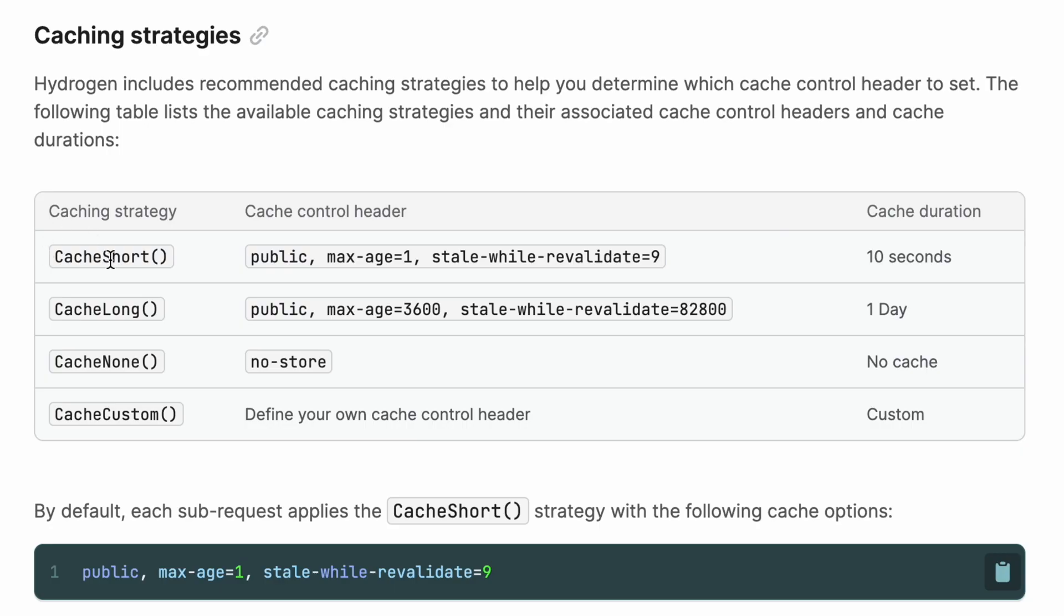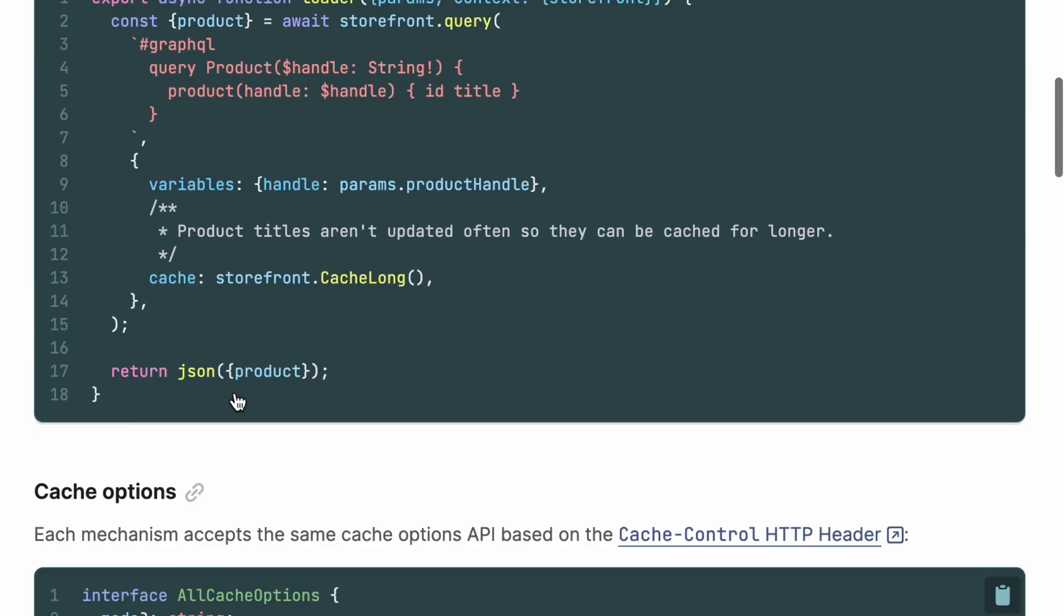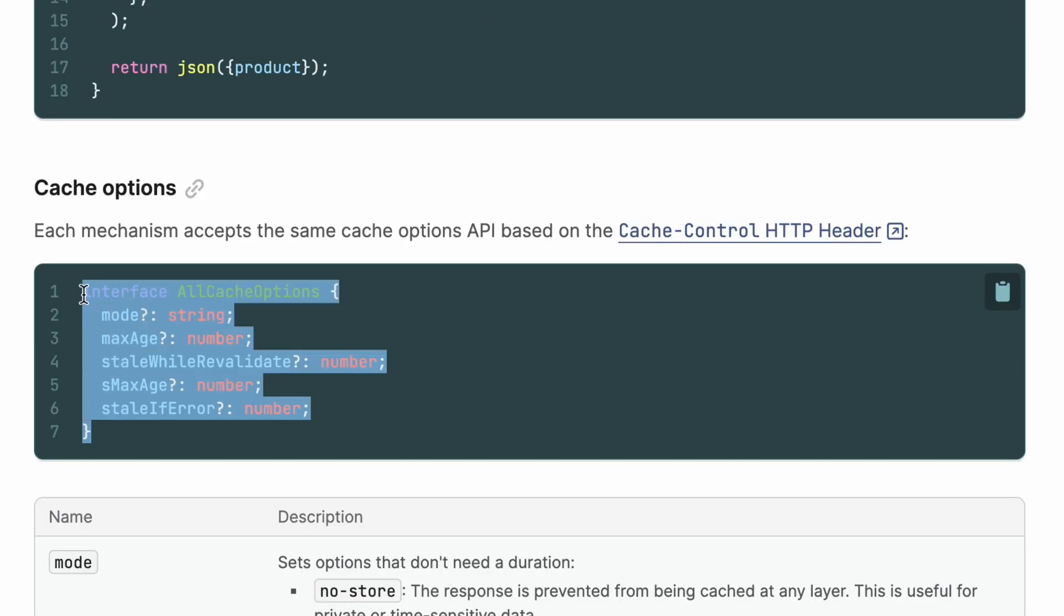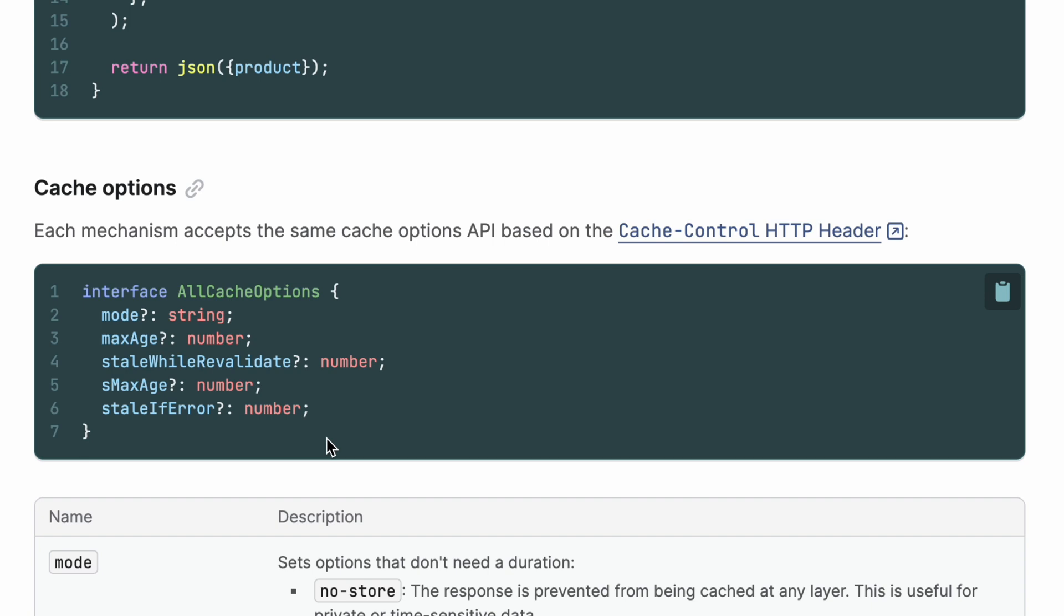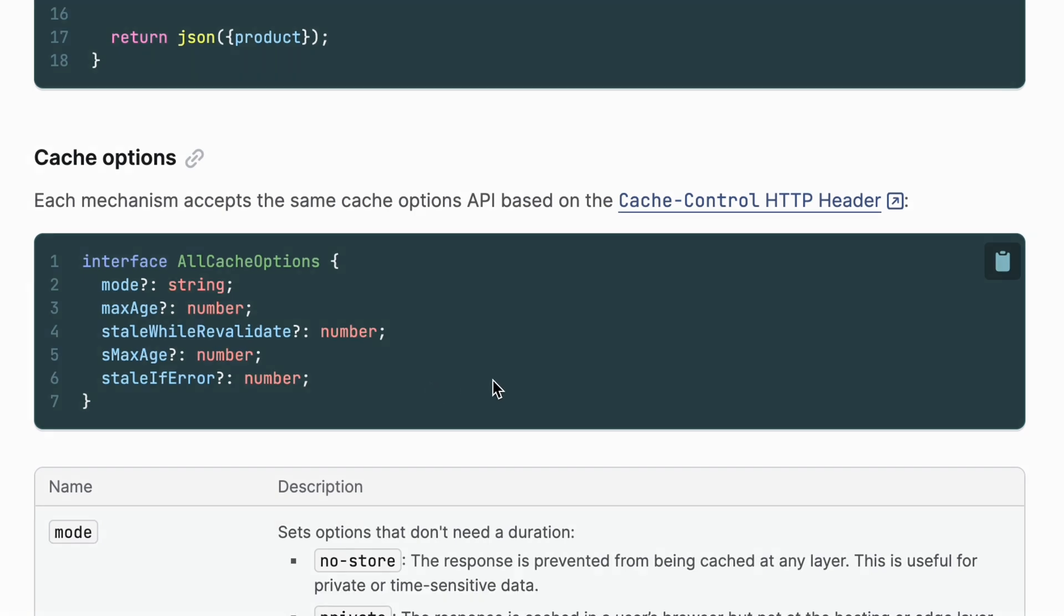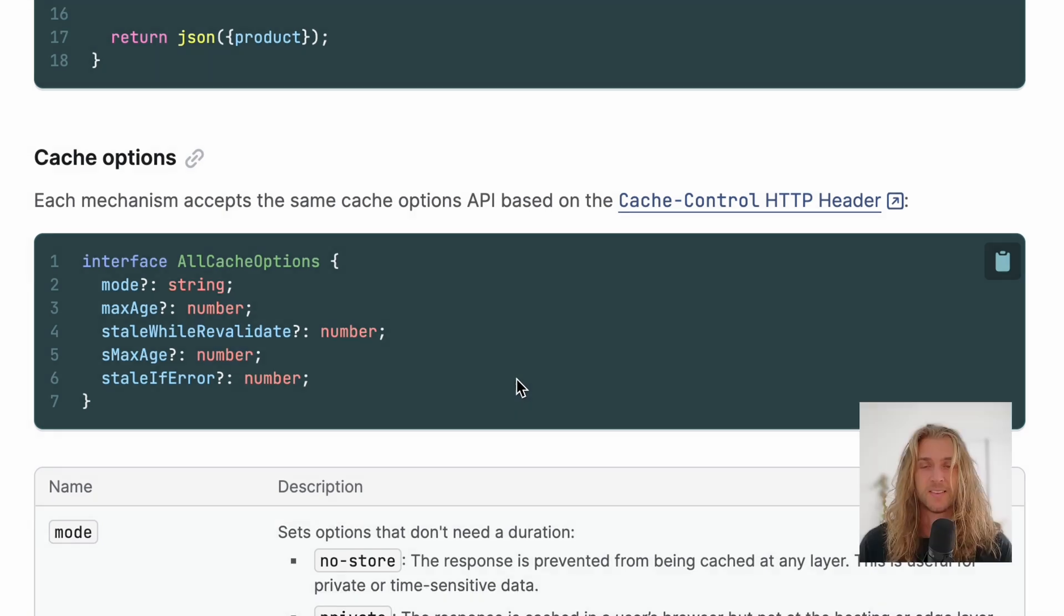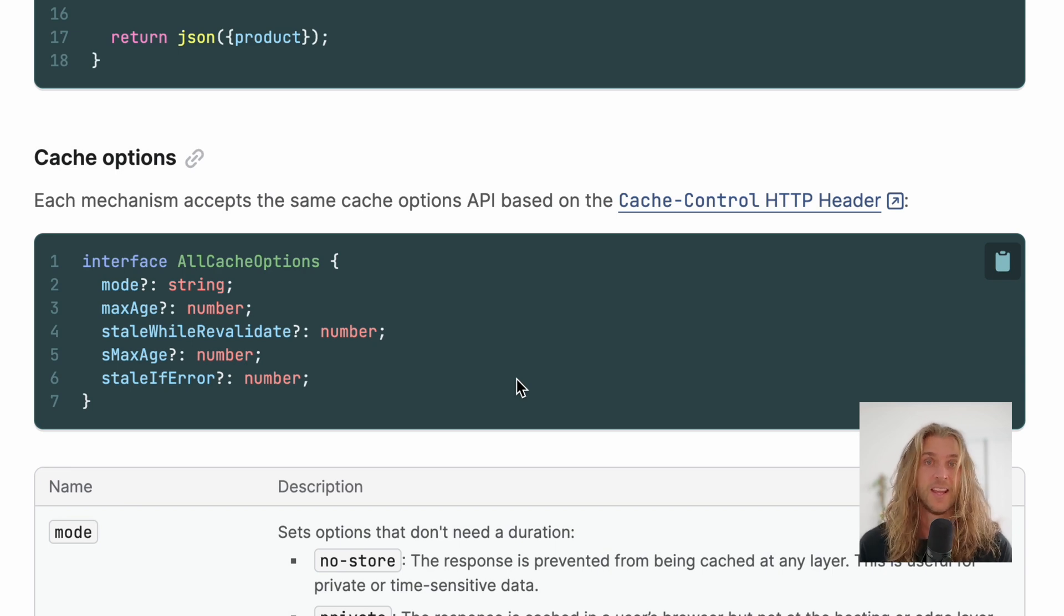You can adjust these windows with Hydrogen's recommended caching strategies, or customize it yourself. And by doing this, if you have a reasonable stream of traffic, no single customer has to wait for the fresh data. Each customer just revalidates for the next.